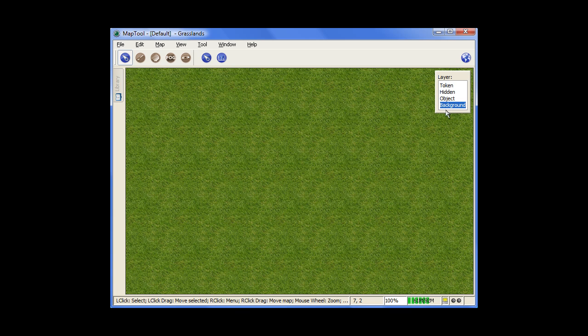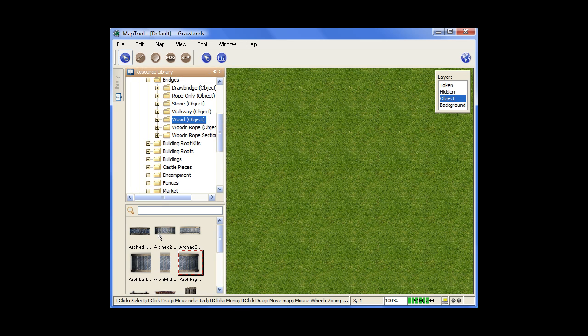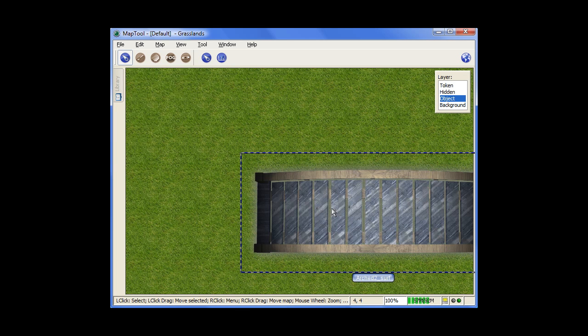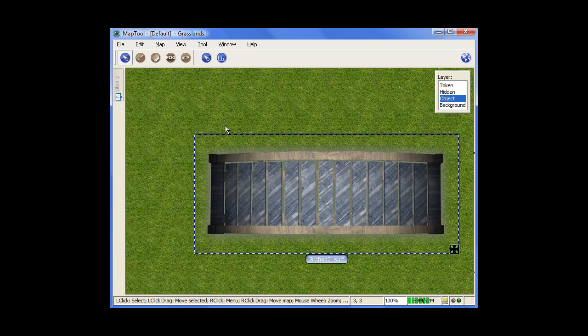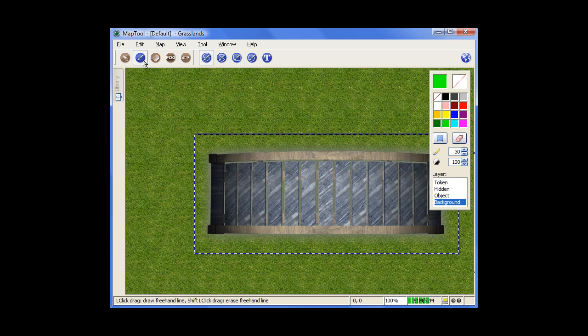And what I mean by that is, let's say you chose the object layer, and then you went into your image library and dragged out a little bridge. And then we'll go to the drawing tool, and again we'll choose the object layer, and we'll draw a couple lines here.